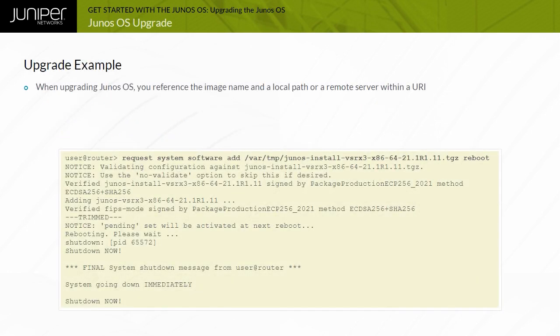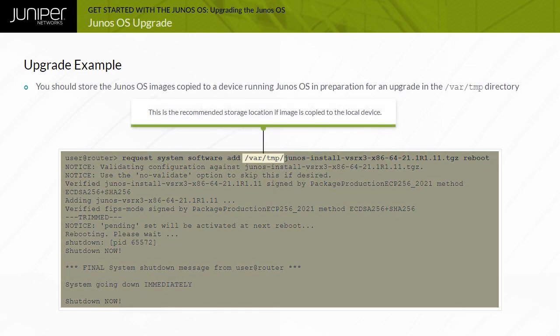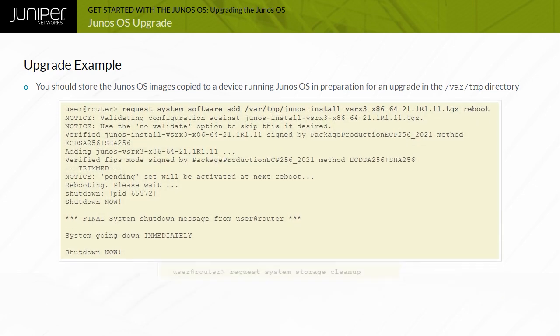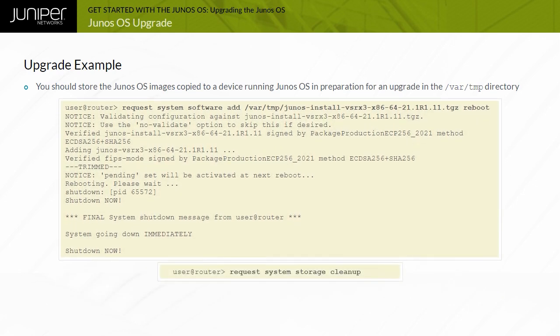When upgrading Junos OS, you reference the image name and a local path or a remote server within a URI. You should store the Junos OS images copied to a device running Junos OS in preparation for an upgrade in the /var/tmp directory. You can delete the Junos OS images stored in the /var/tmp directory when you perform the file system cleanup operation using the request system storage cleanup CLI command.